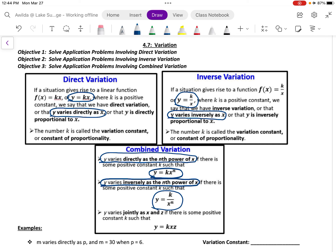Finally, we have joint variation. We can say that y varies jointly as x and z, or there could be more variables — it doesn't have to be just two. Varying jointly is a type of direct variation; it's direct variation with more than one variable. So to say that y varies jointly as x and z is going to be written as y equals k times x times z. The word jointly says that we have direct variation with the product of multiple variables.